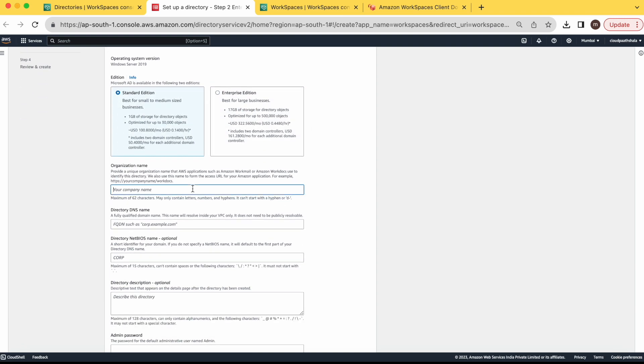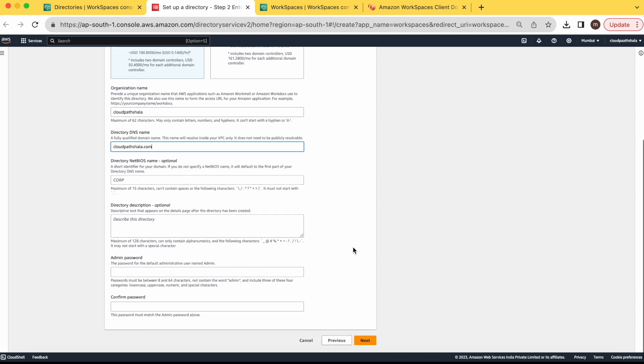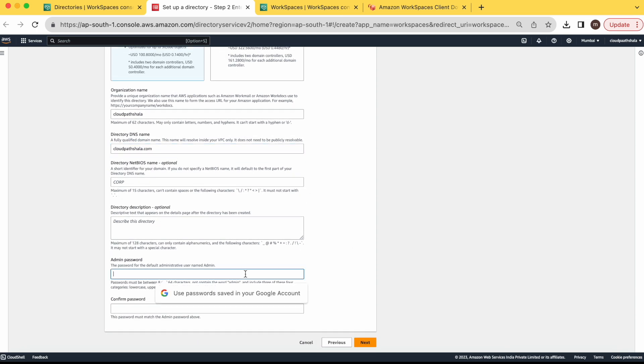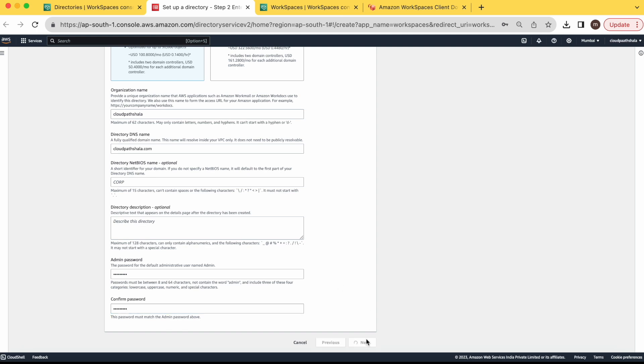Organization name you have to give here, like cloudpartshala. Here you have to give your DNS name. I am giving cloudpartshala.com like a domain name for your directory. Admin password. Rest other parameters are optional. You can keep it blank. Click on next.